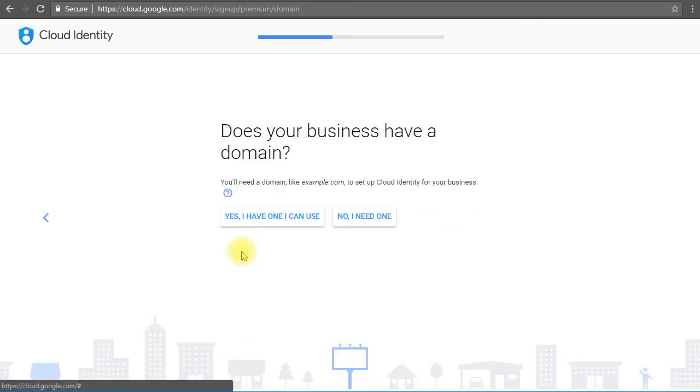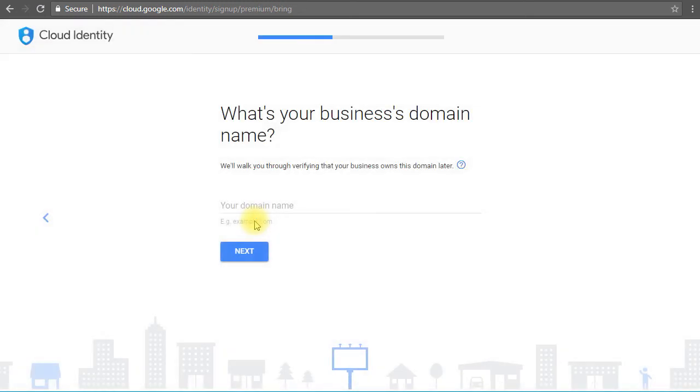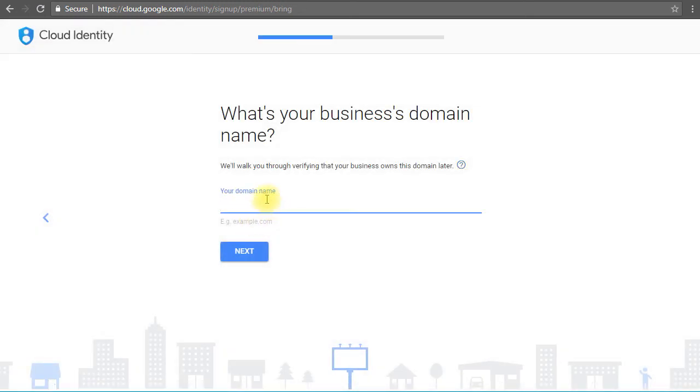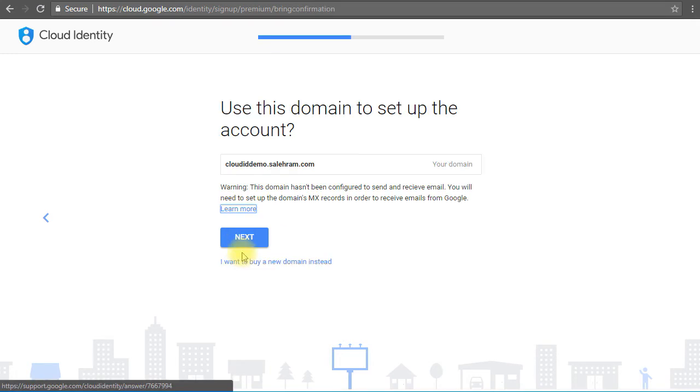Now we'll be asked for our domain and you have the option to either purchase a new domain or use your existing domain. I'm going to use an existing subdomain, actually. So let's type, for example, cloud id demo dot our domain name which we'll be using in this course, and then click next. It's asking us to confirm if you want to use this domain and click next.